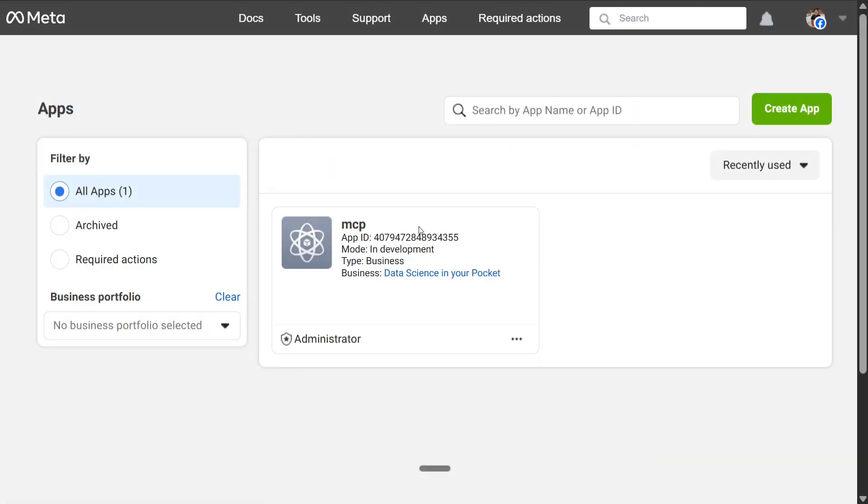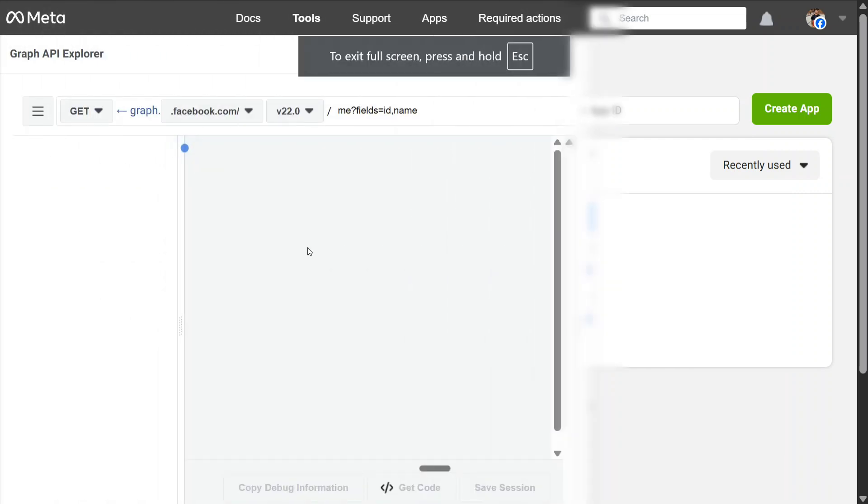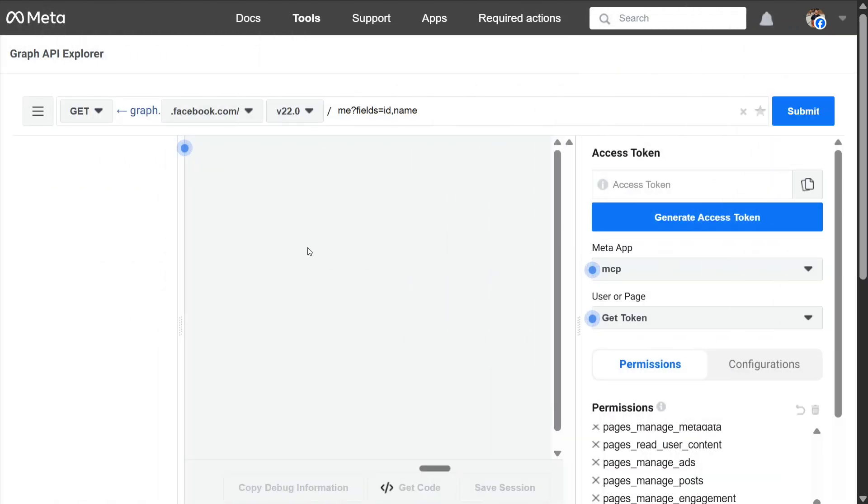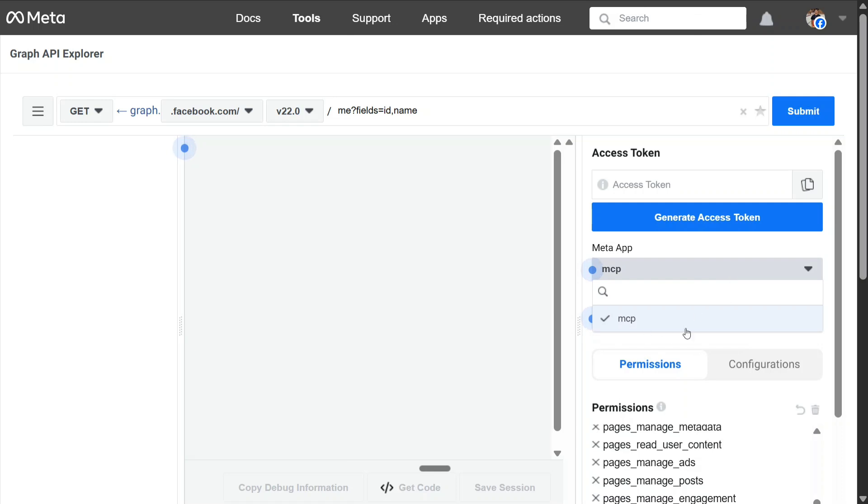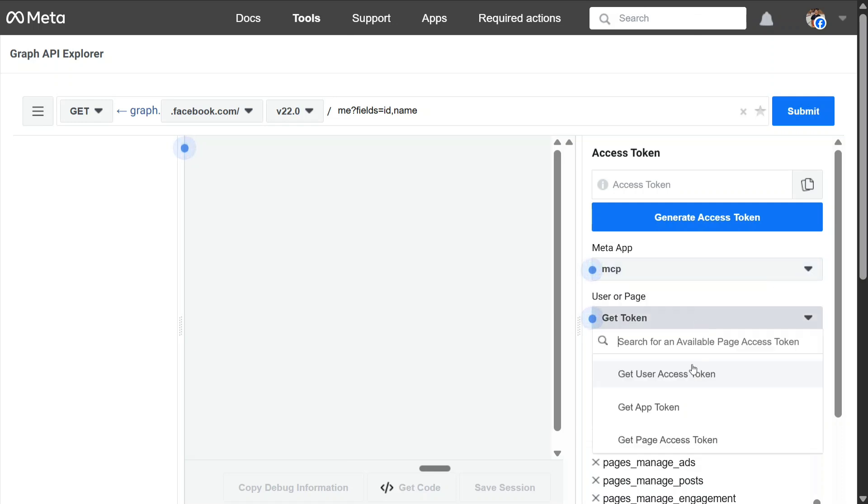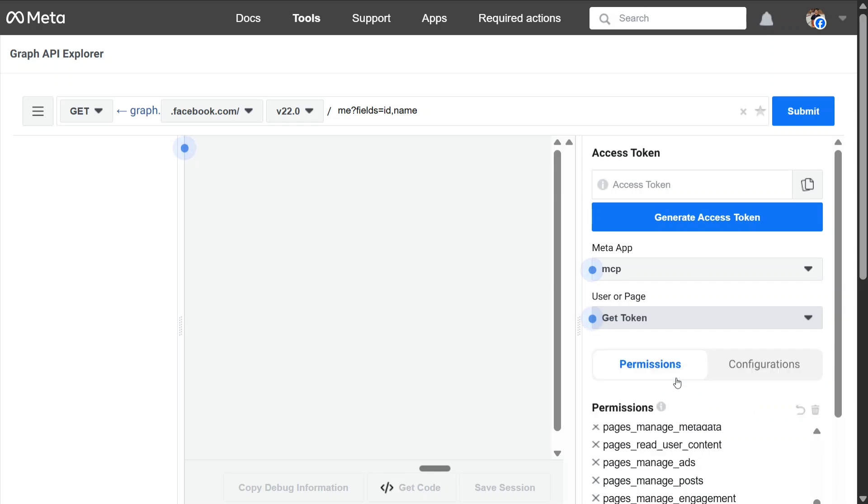Now, once you are able to create a new application, it should be visible on this section. As you can see, now we need to go to Graph development site of Facebook. That's the secondary website where we will be finally able to get the page access token. So let's jump onto there now. Now we are at the Graph API development section of Meta where we need to attach this application that is MCP that I created for myself. If you have created something else, that application name should be visible here. And then you need to go to Get User Access Token. Click here.